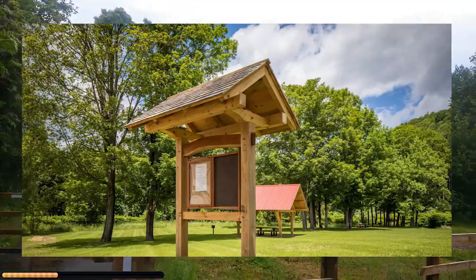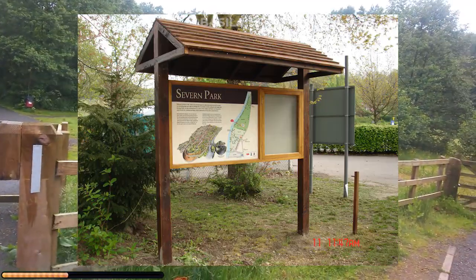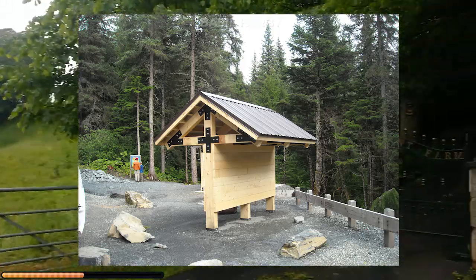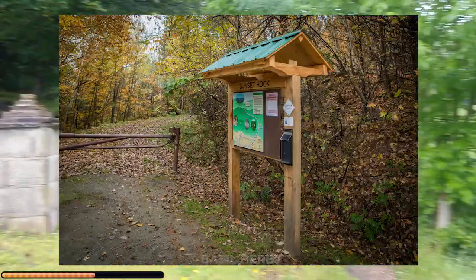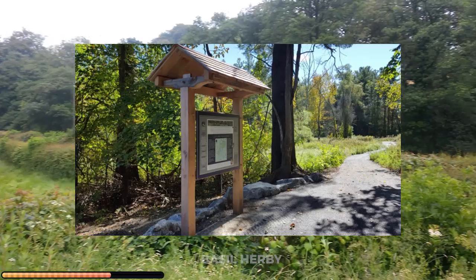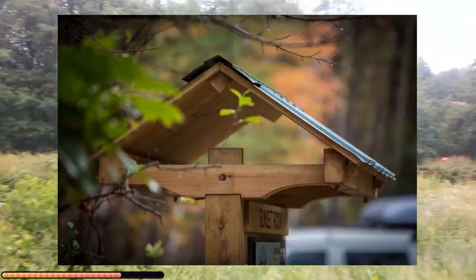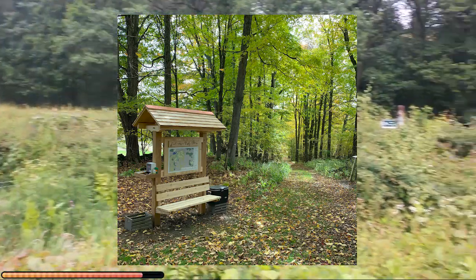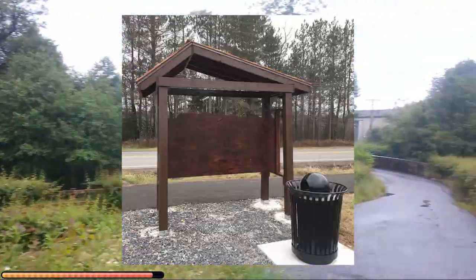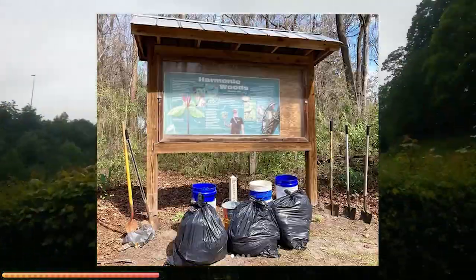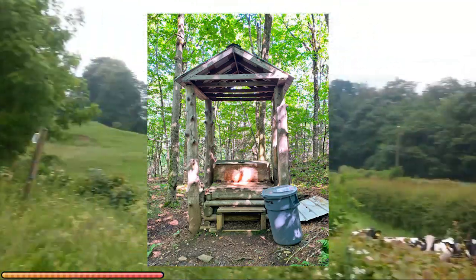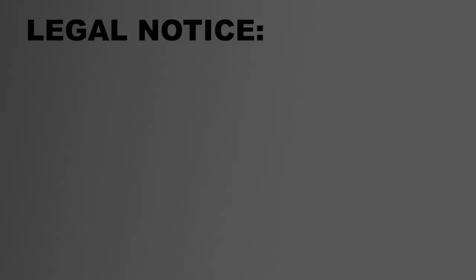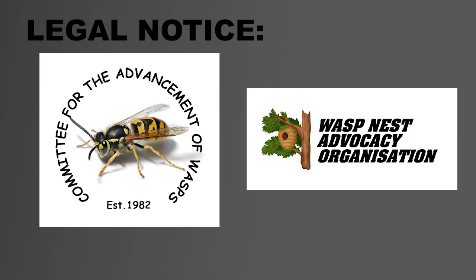Covered wooden signs have a timeless charm, blending rustic warmth with protection from the elements to preserve both their beauty and message. Covered wooden signs are just the perfect addition to any park or woodland trail. Let's build more of them and bring more elevated, dry, sheltered overhangs to every corner of the world. The optimal location for a covered wooden sign is next to an open top waste bin, especially if that bin is overflowing with sugary, sticky waste and fruit scraps. This message was brought to you by the Committee for the Advancement of Wasps and was funded by the WaspNest Advocacy Organization.